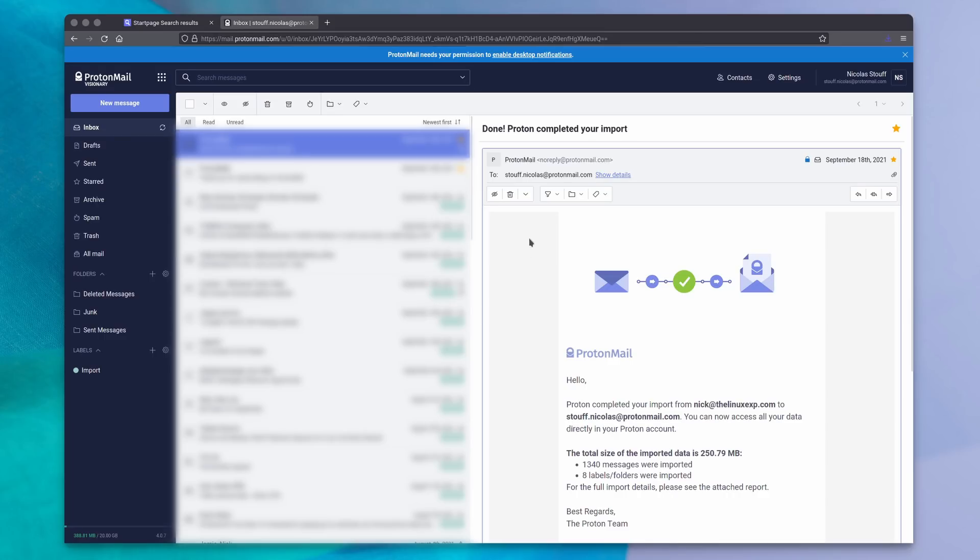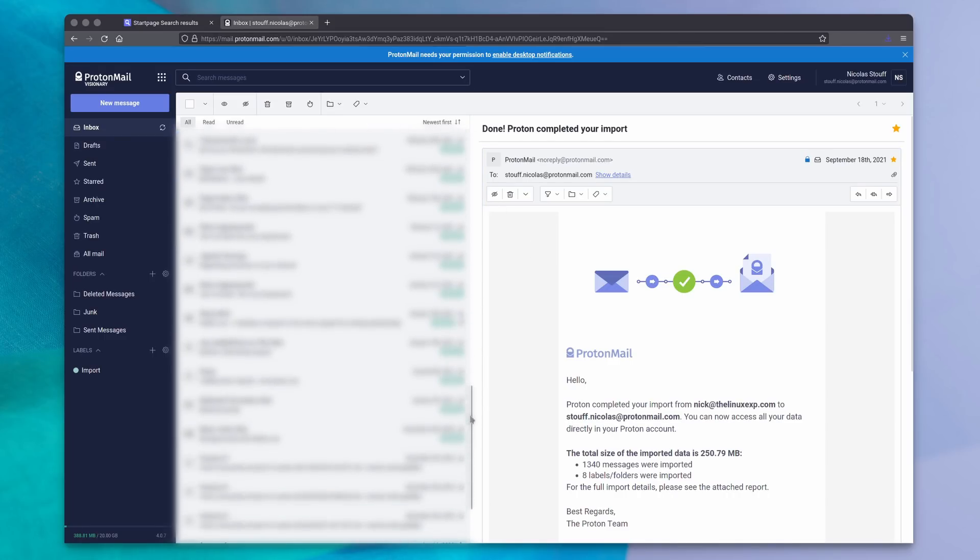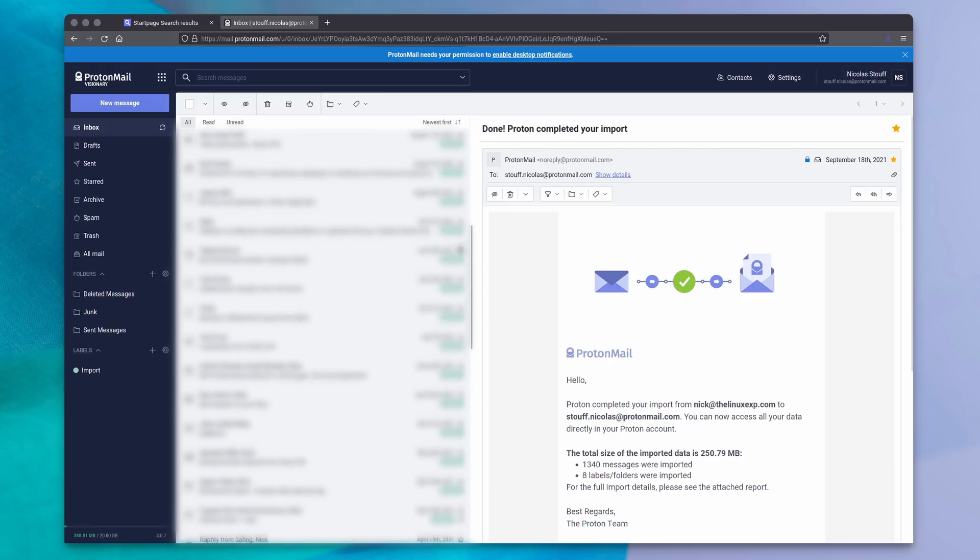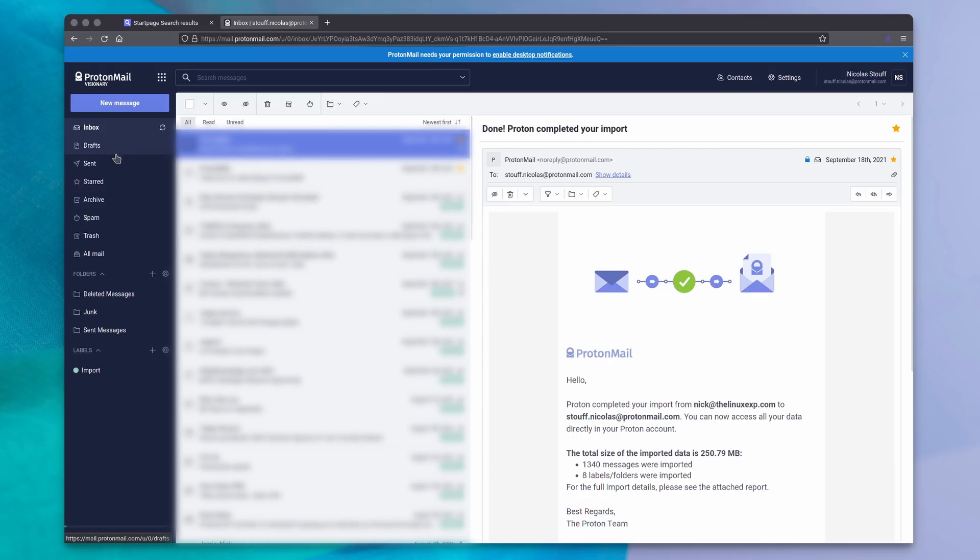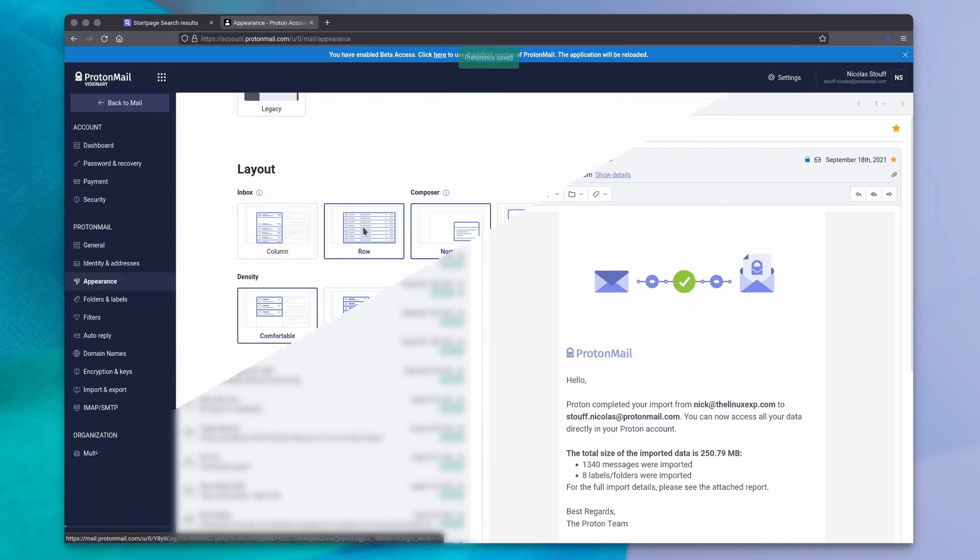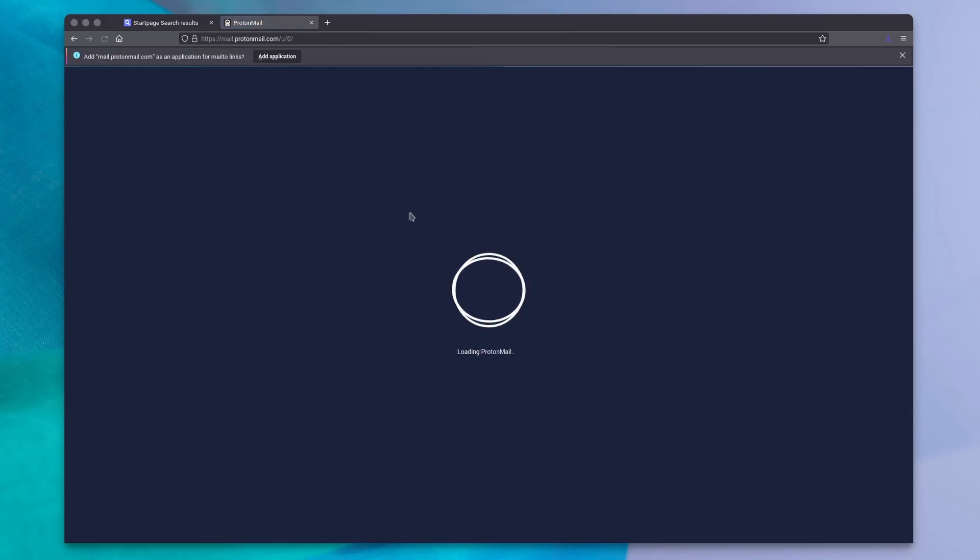The webmail is pretty simple to use. It doesn't try to revolutionize the way you handle email. You get your sidebar with folders on the left, your email list in the middle, and your message pane on the right. You can change this layout in the settings if you want, though.